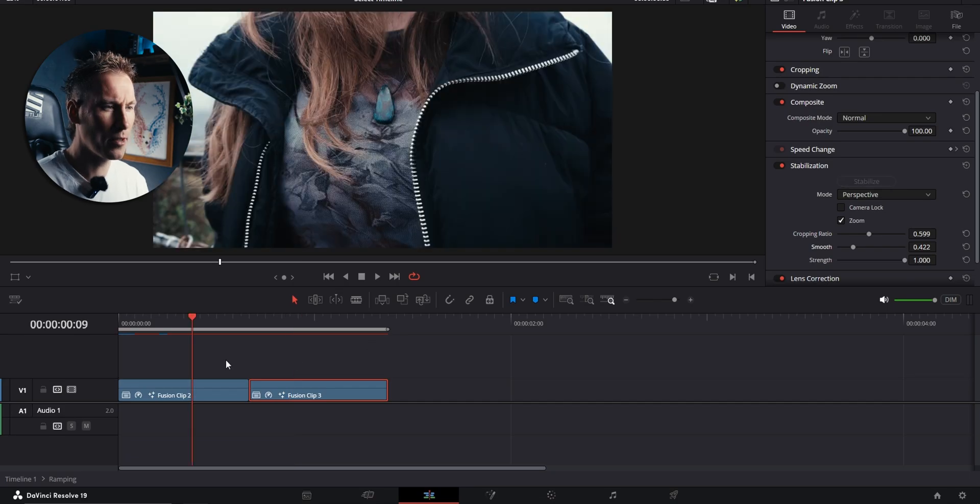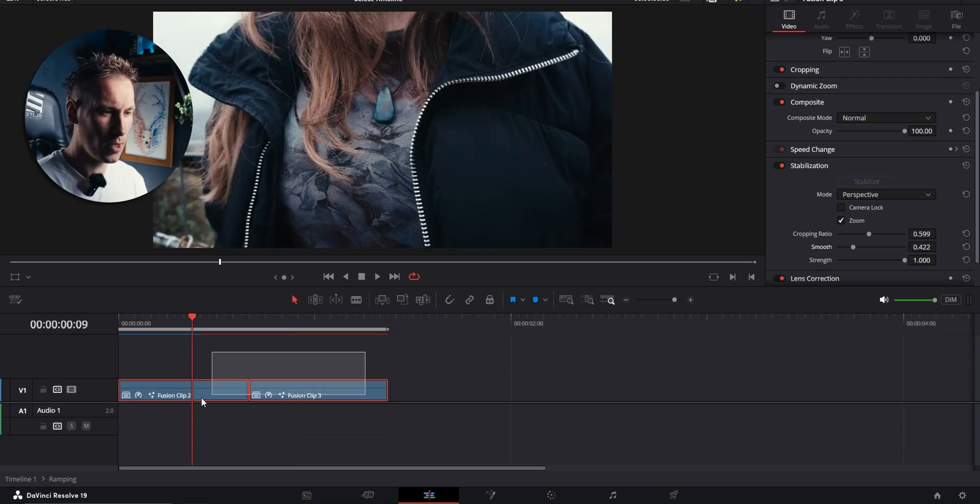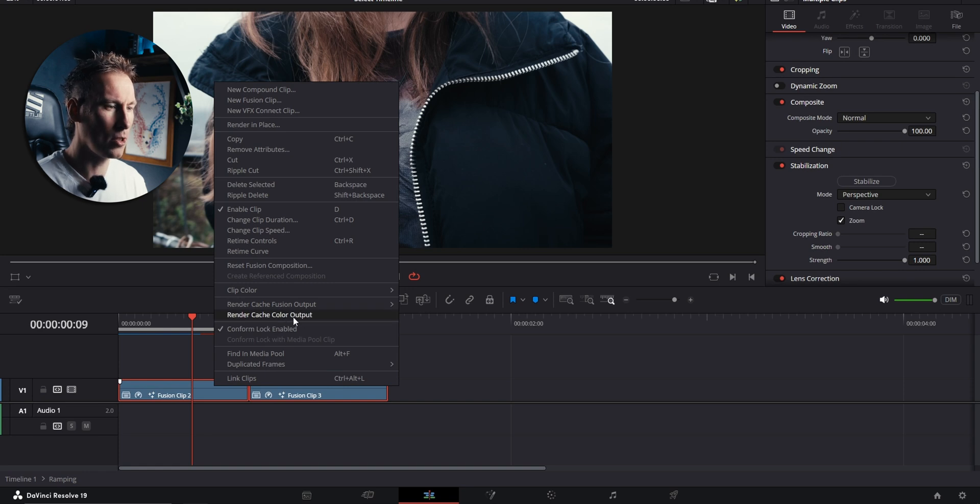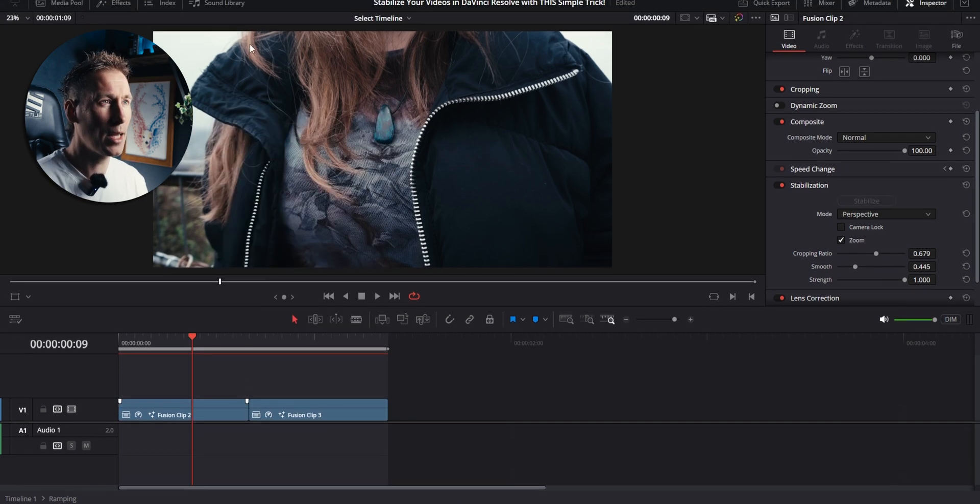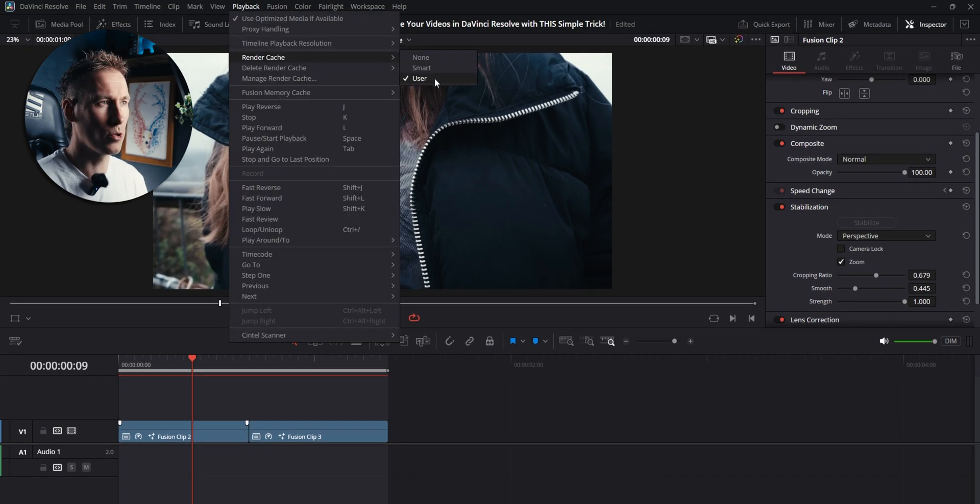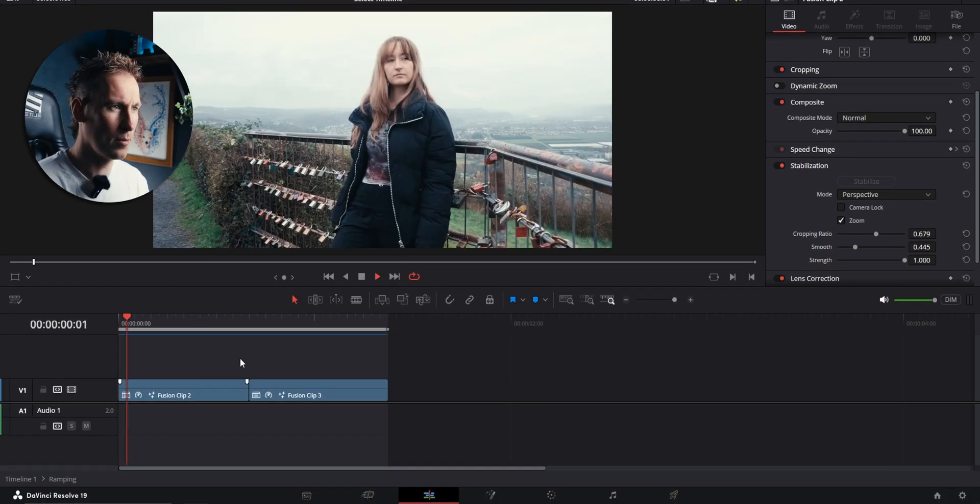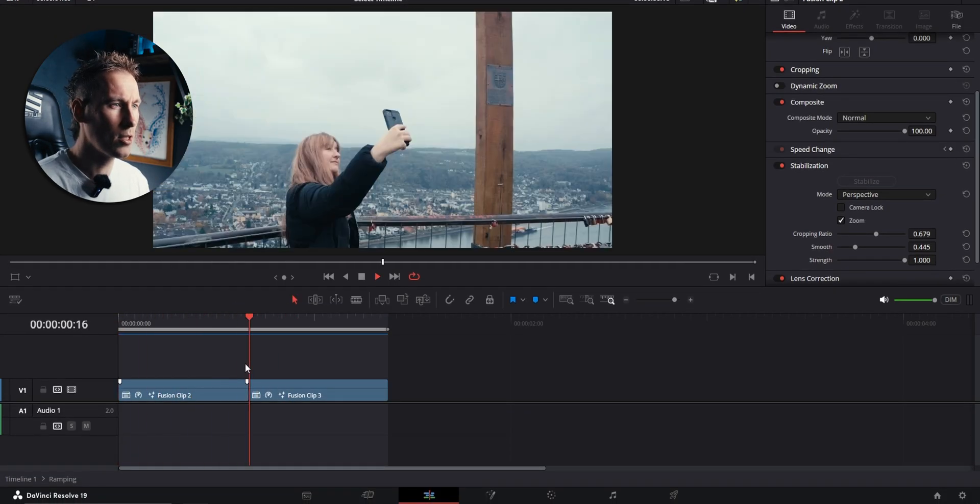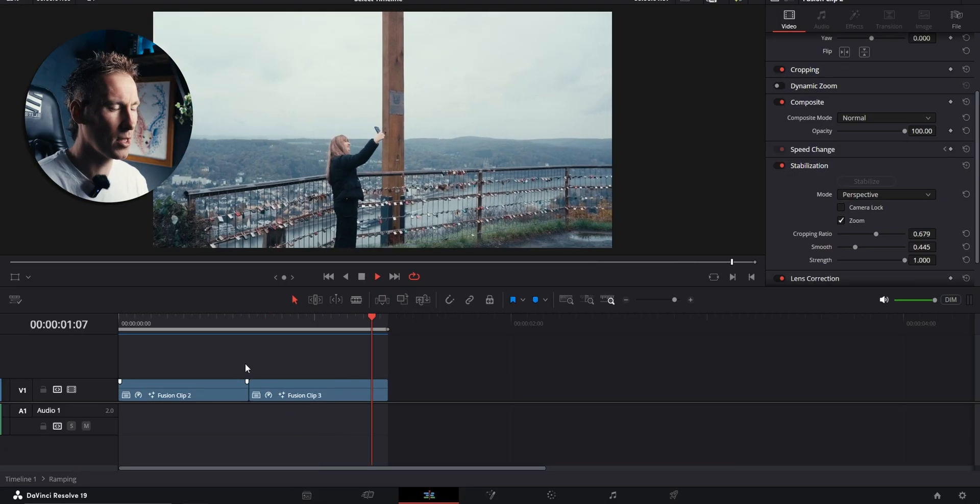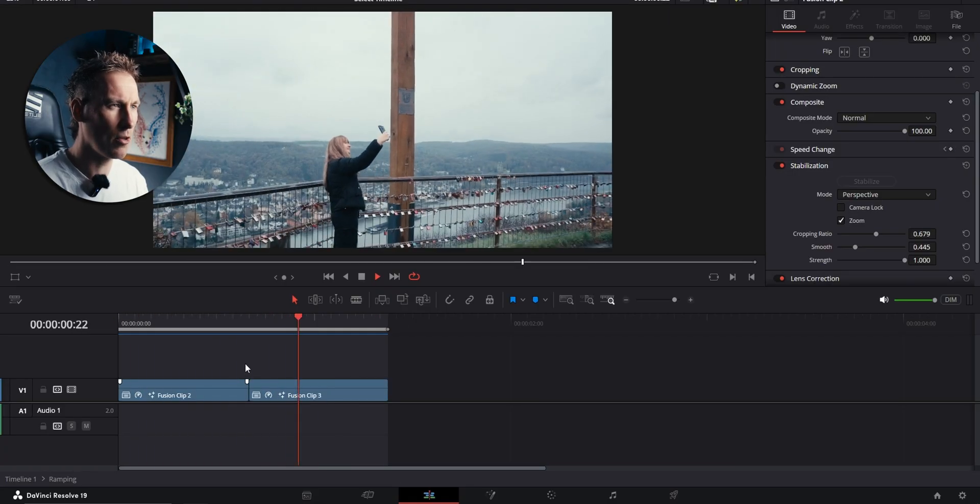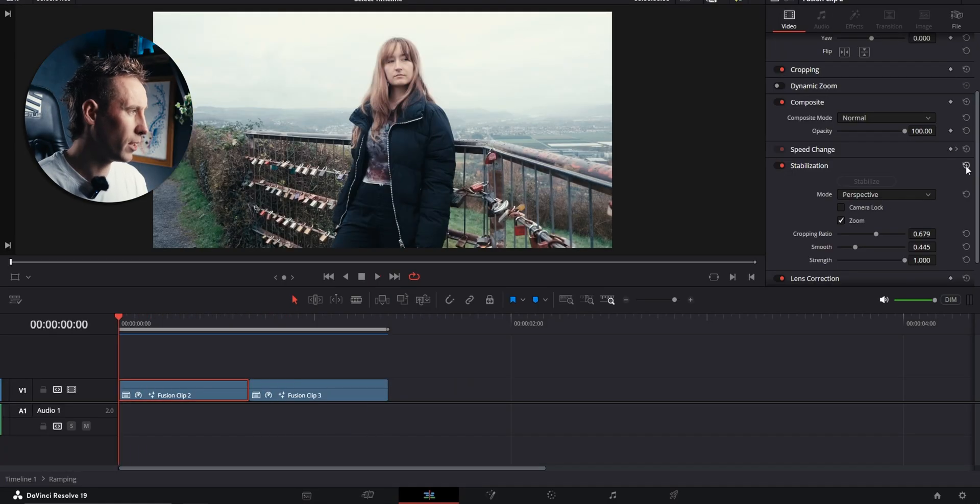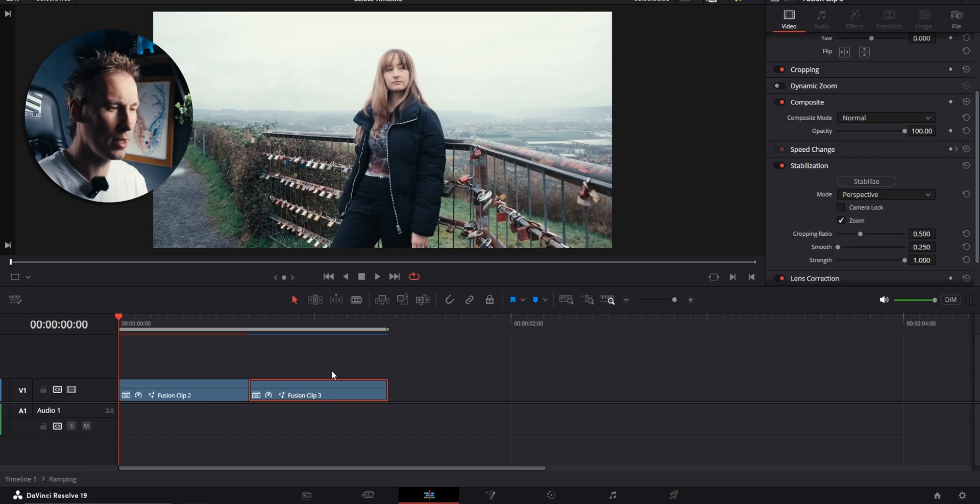Let's render it out again. If you want clips to render, just mark them, right click, and render cache color output. And then go up, playback, render cache, and on user. That's how I do it. Now let's see the result. It's not as shaky anymore, but you can still see some jittery frames. I'm gonna reset the stabilization here and on this clip as well.